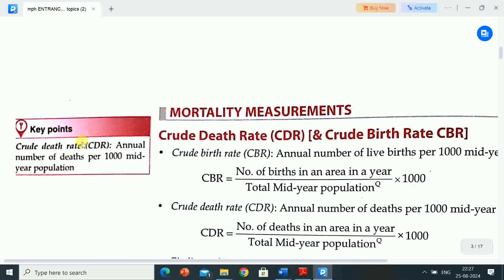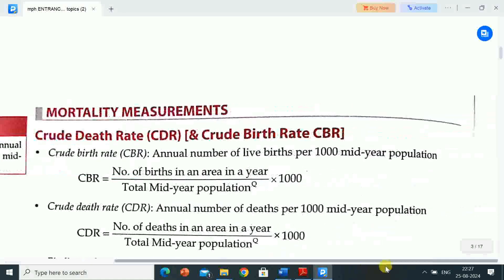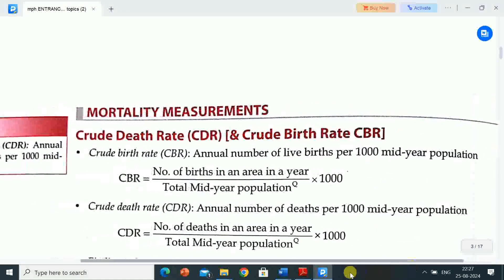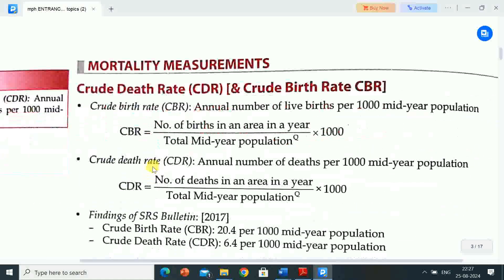Key points: Crude death rate (CDR) — annual number of deaths per 1,000 mid-year population. Mortality measurements include crude death rate (CDR) and crude birth rate (CBR).